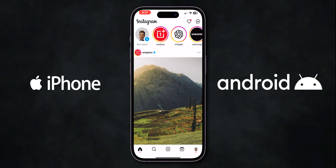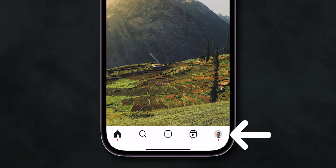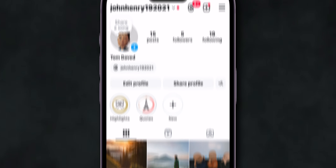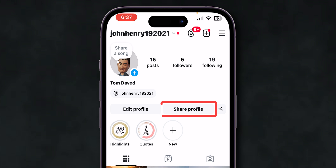How to Share Instagram Profile Link. First, open the Instagram app on your phone — it may be an iPhone or Android. At the bottom right corner of the screen, click on the Profile menu.